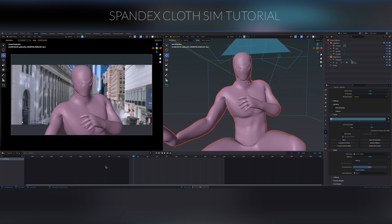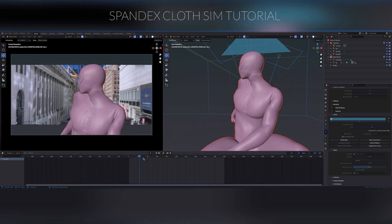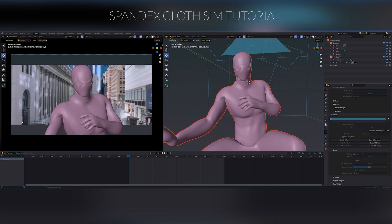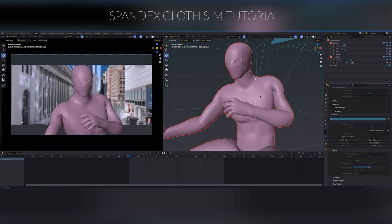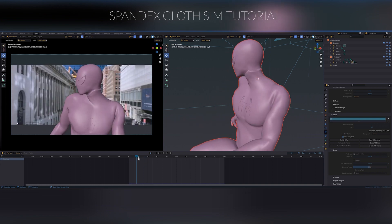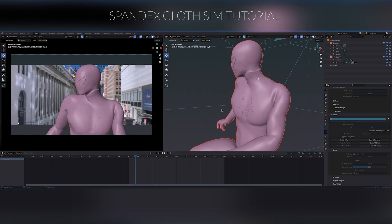It's gonna take a while — depends on your computer system. Once it's done, we're done. That's the whole process for the sim. You can see the wrinkles are forming very well around the areas we painted.